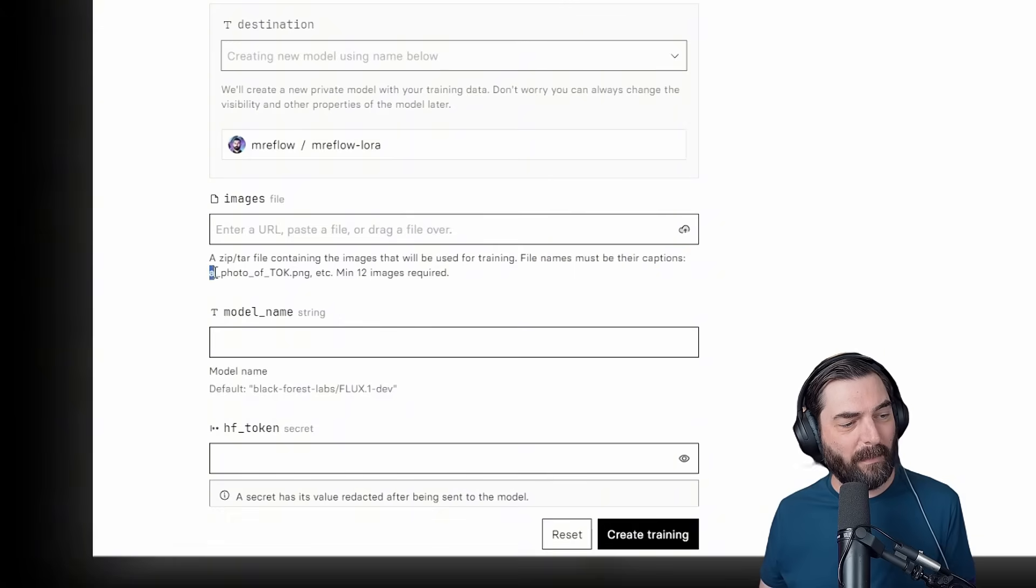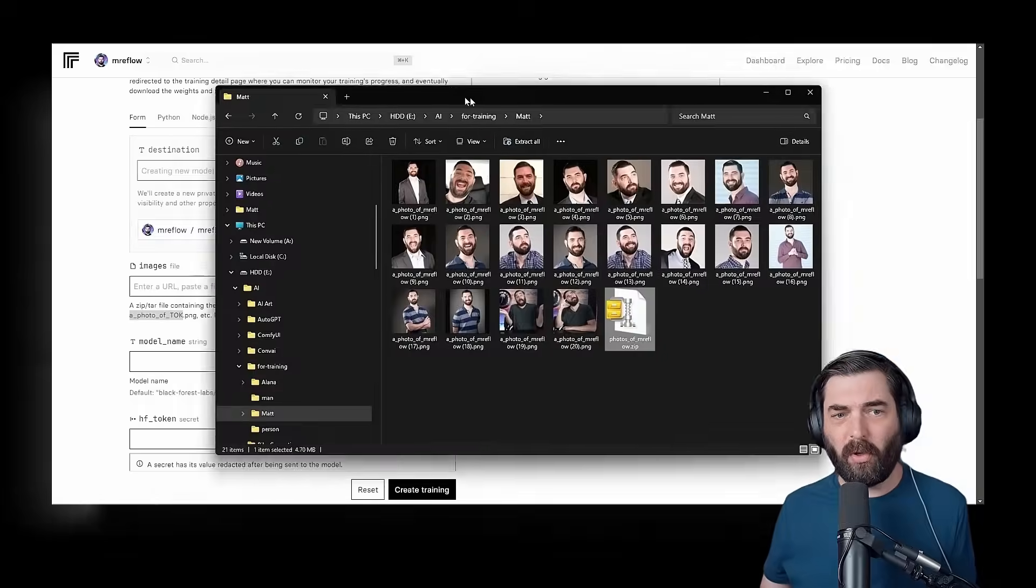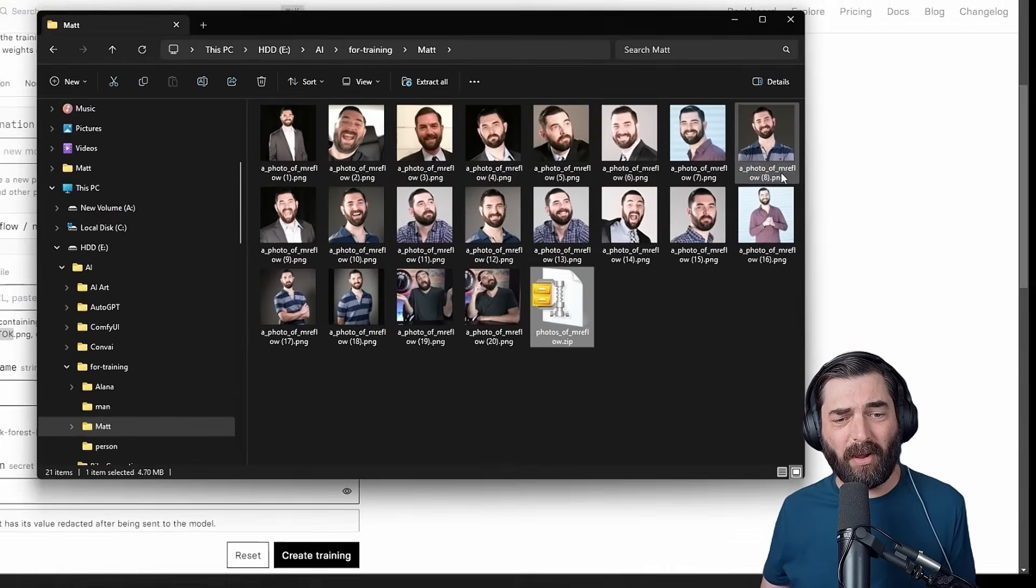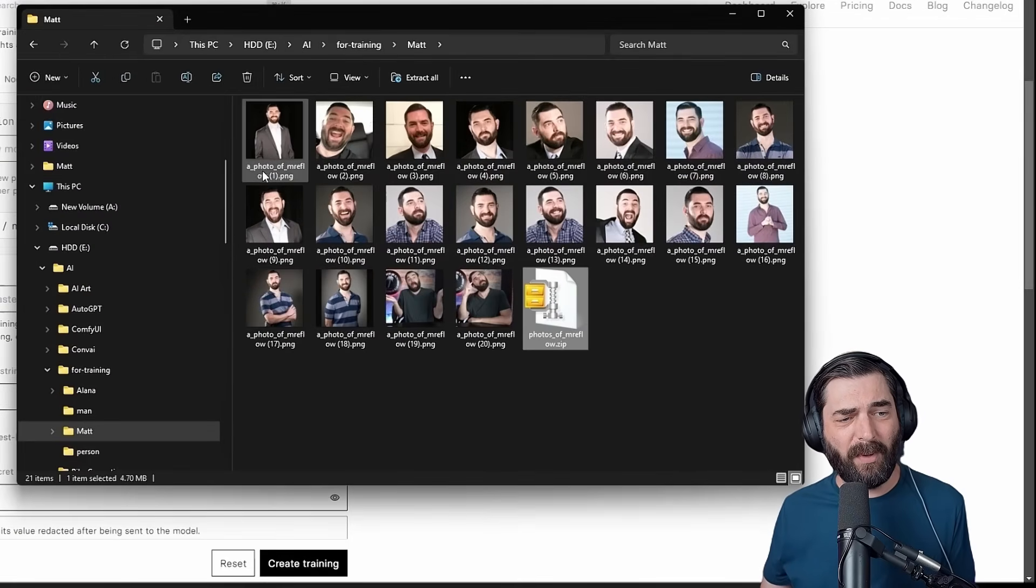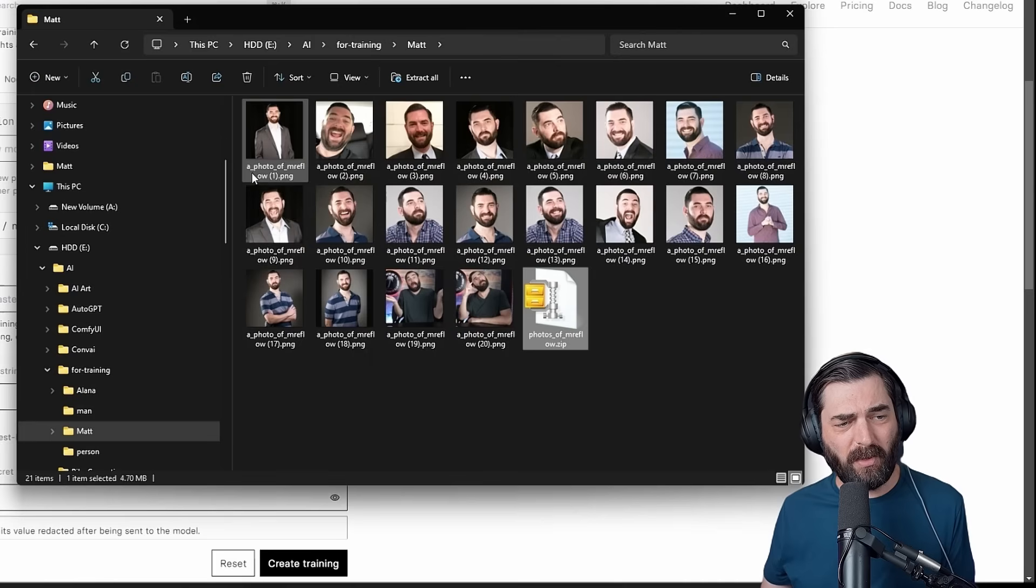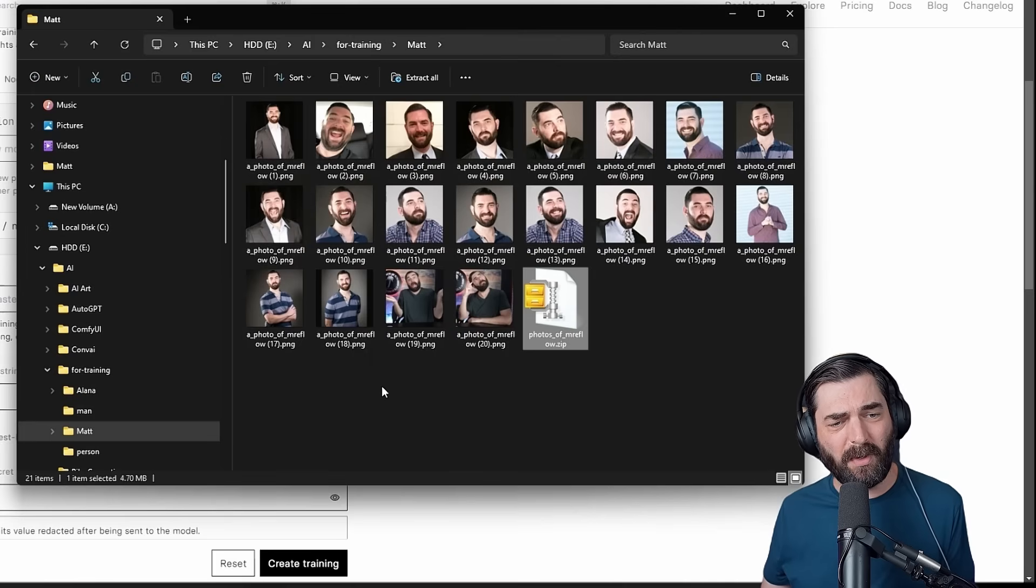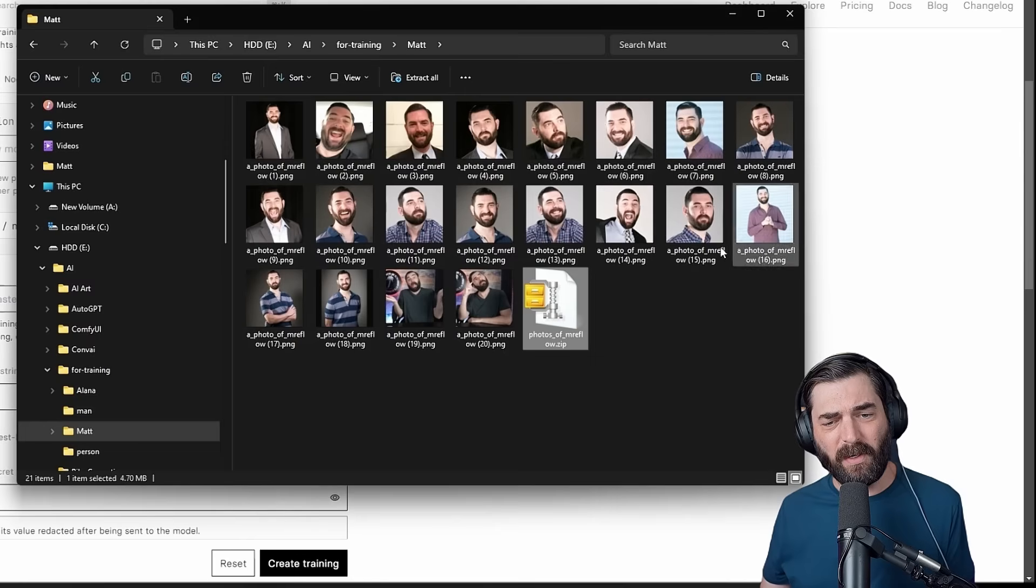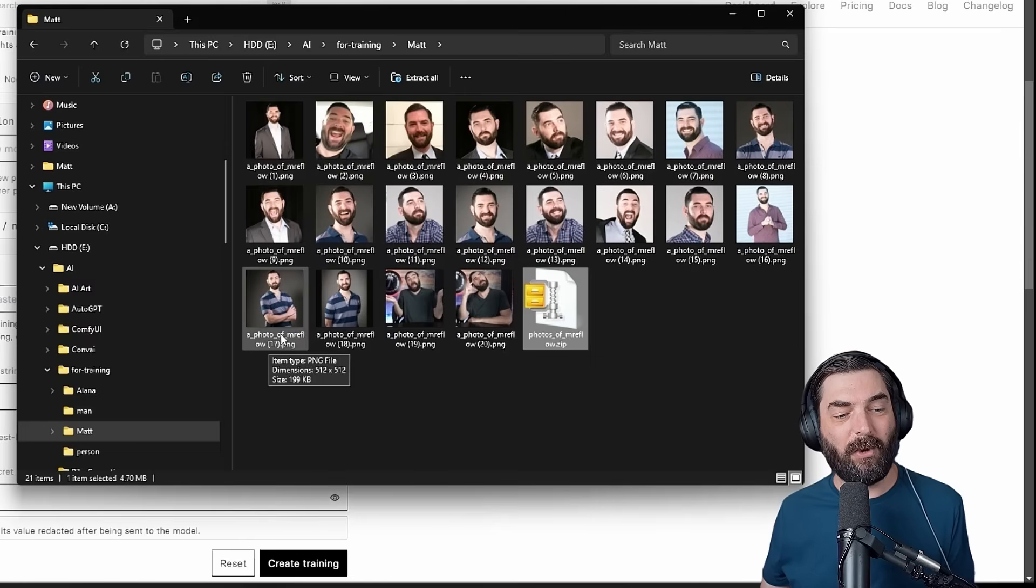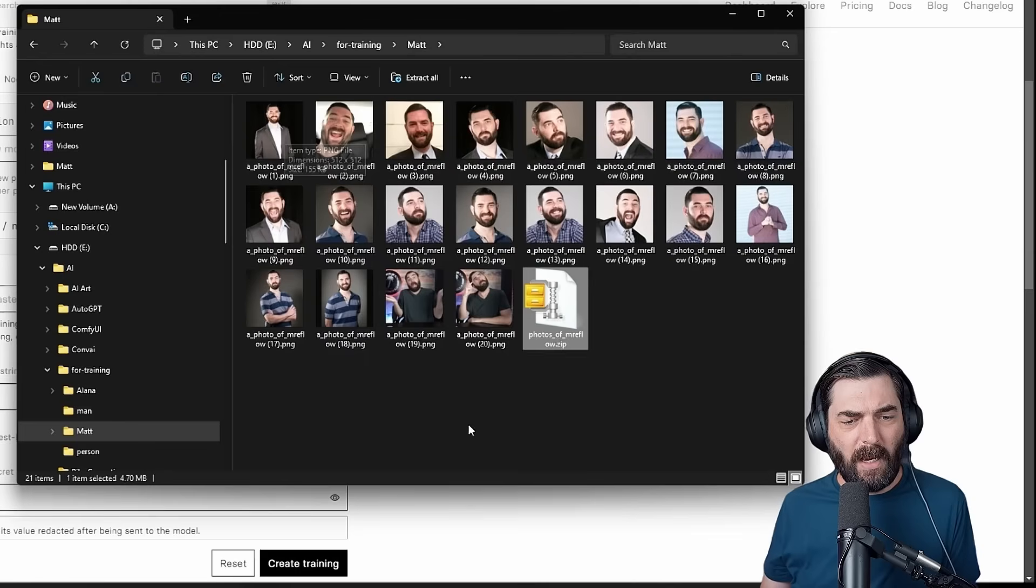And then it asks for an images file. This needs to be a zip file of the images that you want to train it on. The instructions say file names must be their captions. So, for example, a photo of T-O-K. Where it says T-O-K, this is going to be your trigger word that you're going to use to invoke your likeness into the image. Here's a bunch of headshots that I have on my computer, and you can see I renamed them all a photo of Mr. eFlow with little underscores in between each word.